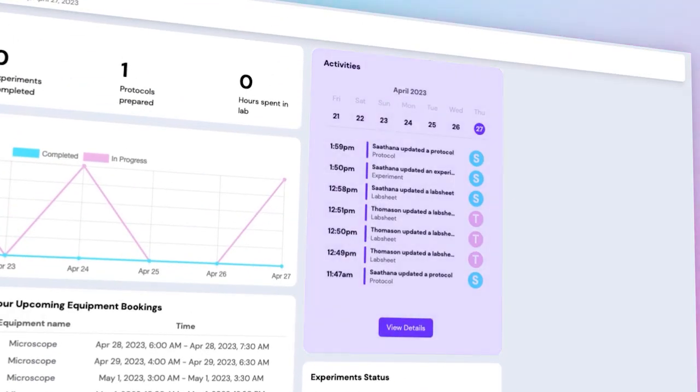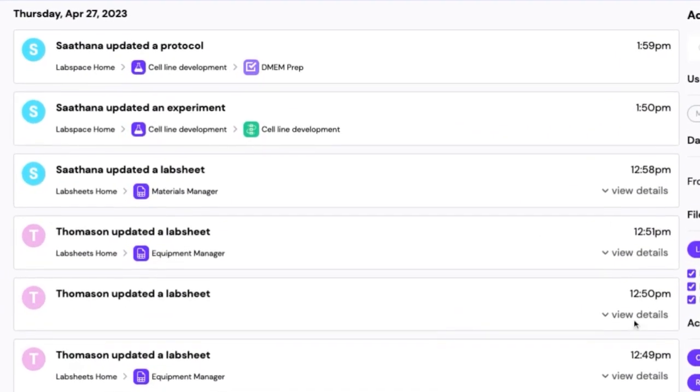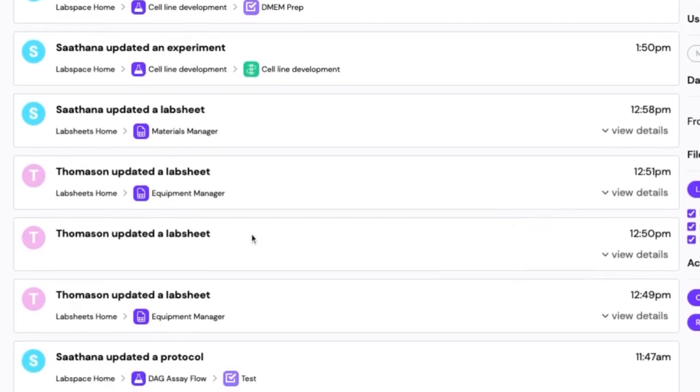Here, under Activities, you can see an audit trail of all actions that have taken place in your account.